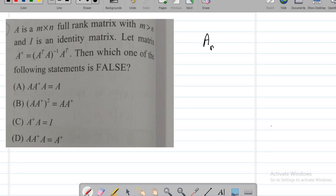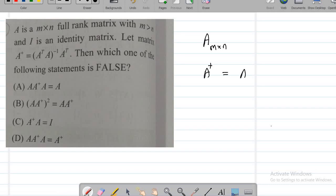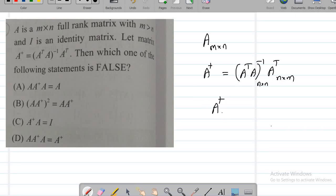Given A is a matrix of size m by n, look at the dimension of A dagger — what is the size of A dagger — which is actually (AᵀA)⁻¹ times Aᵀ. The size of (AᵀA)⁻¹ is n by n, whereas the size of Aᵀ is n by m. Therefore, A dagger is a matrix of size n by m.